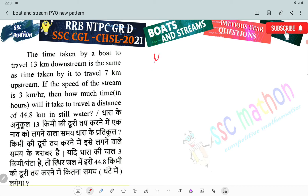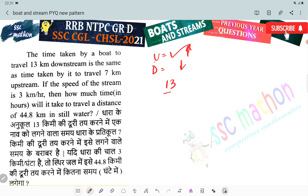13 km downstream — upstream speed is U and downstream speed is D. Remember U and D. 13 km is downstream and 7 km is upstream.